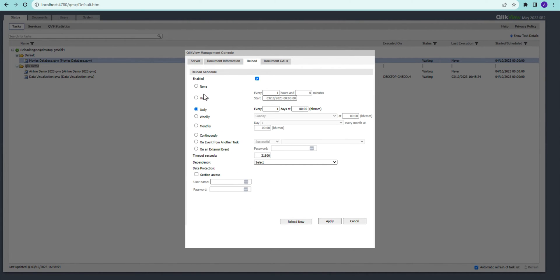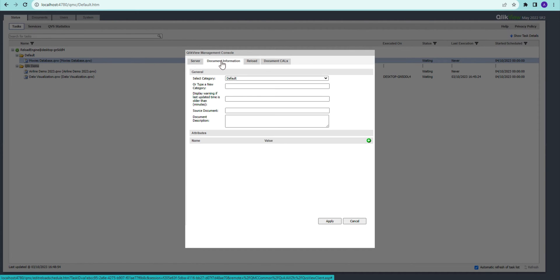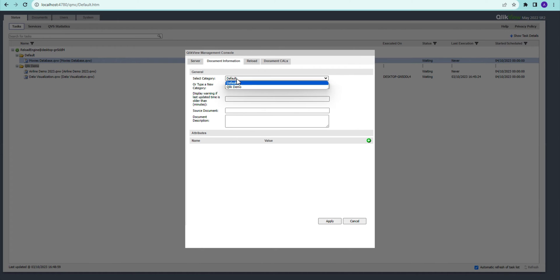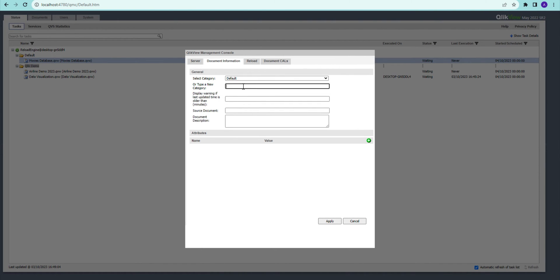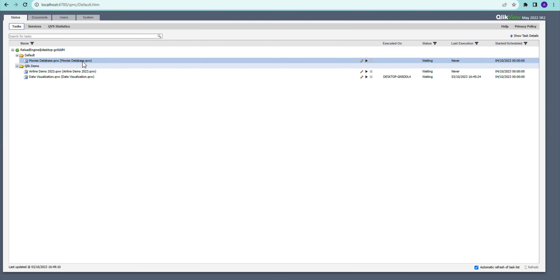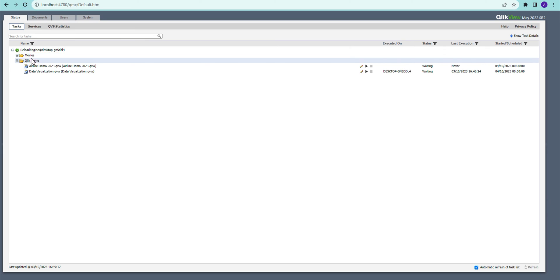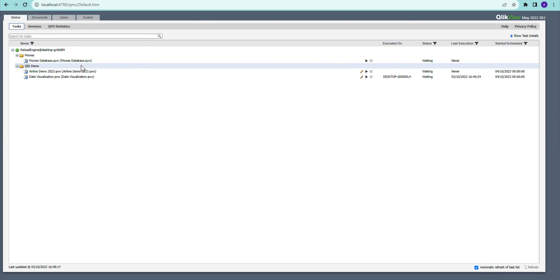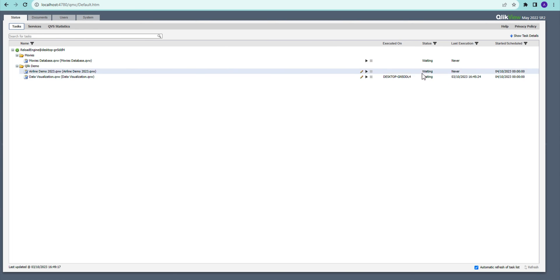...categorize our tasks. I have the Qlik Demo here, or I can have another one like Movies team. So there can be multiple teams, or we can find ways to manage those tasks. Now if I just refresh it, I have this Movies one, or I can add that to Qlik Demo.